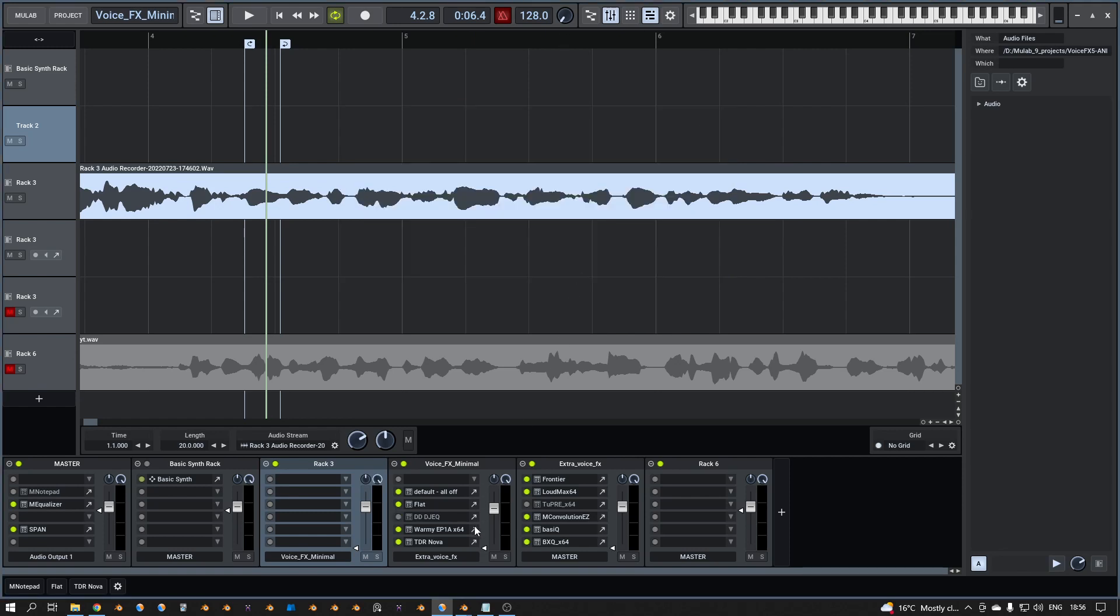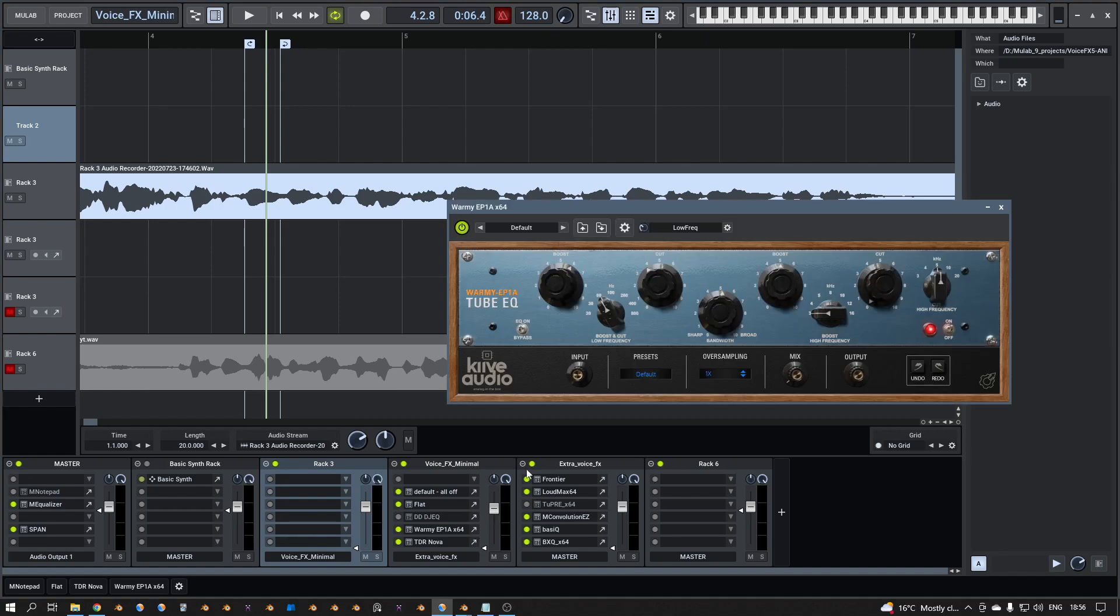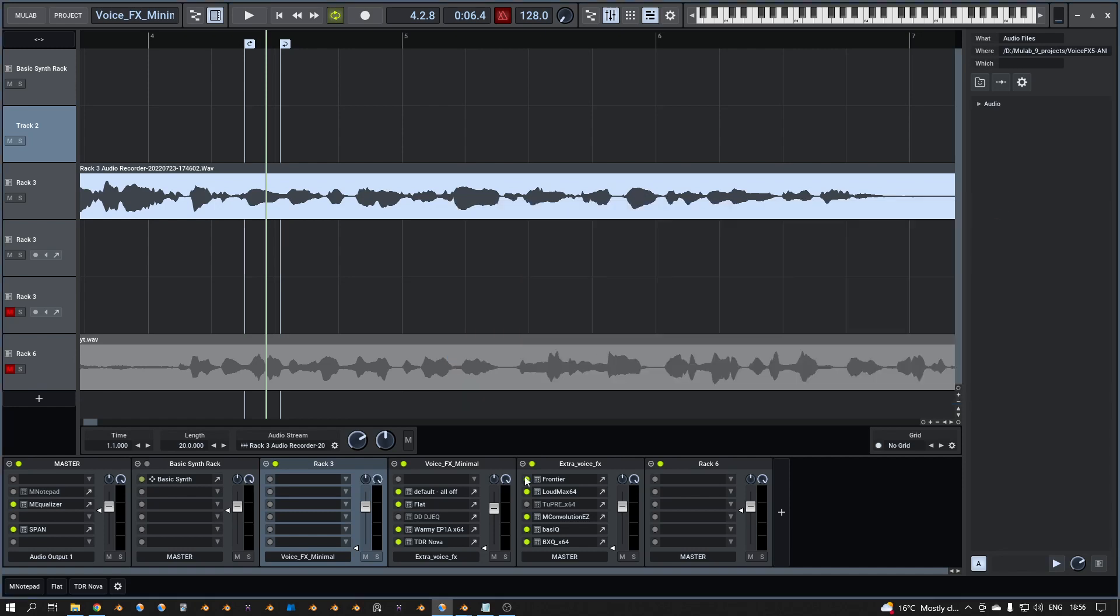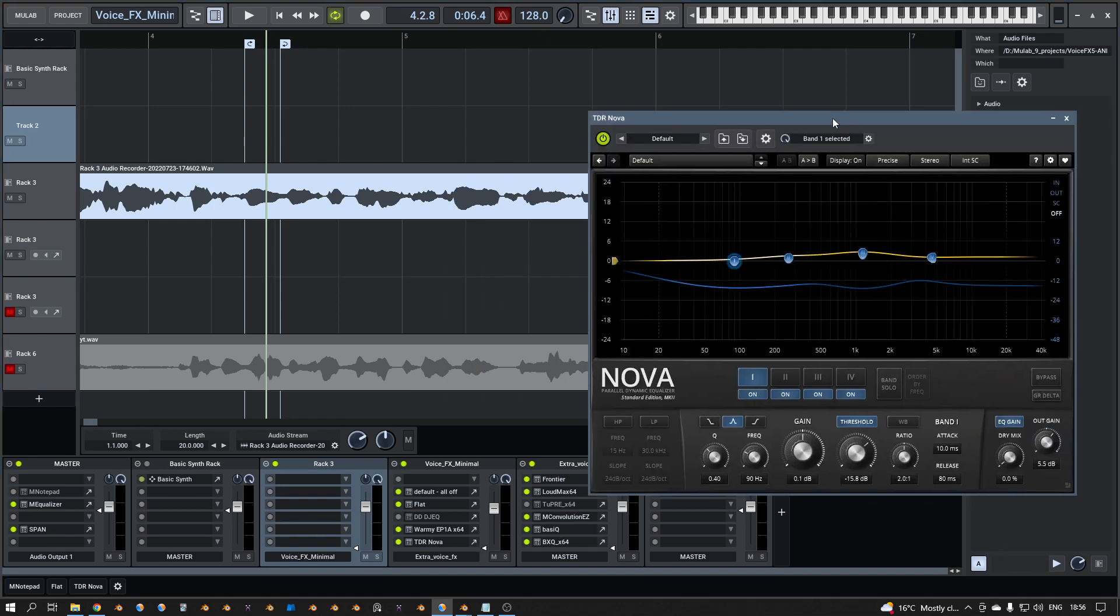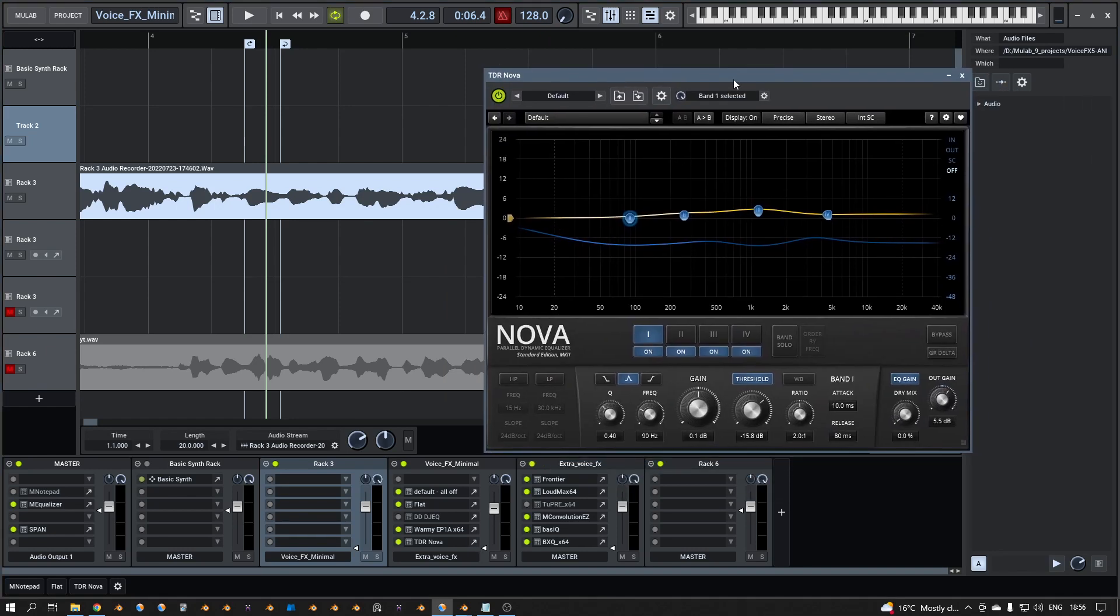This is from Analog Obsession and that is to boost up that 80 around 80 hertz I think, or 80, 100, I'm not sure, around that. That sounds probably nice, a tiny bit, not too much. And then this is a multi-band compressor.